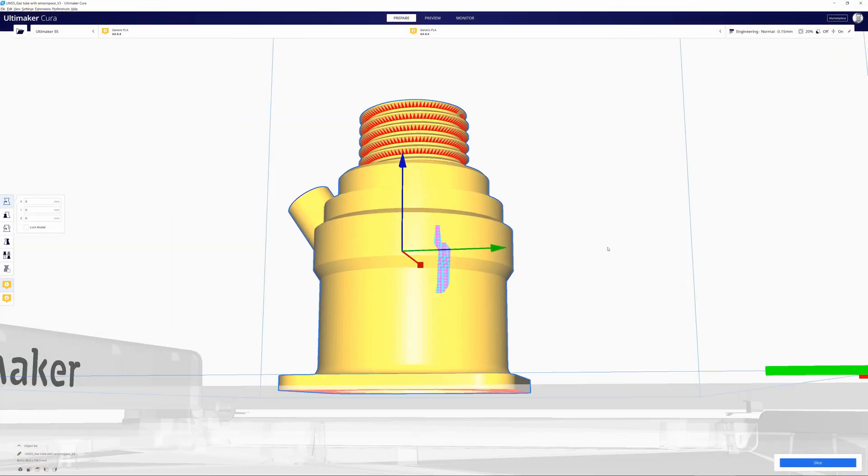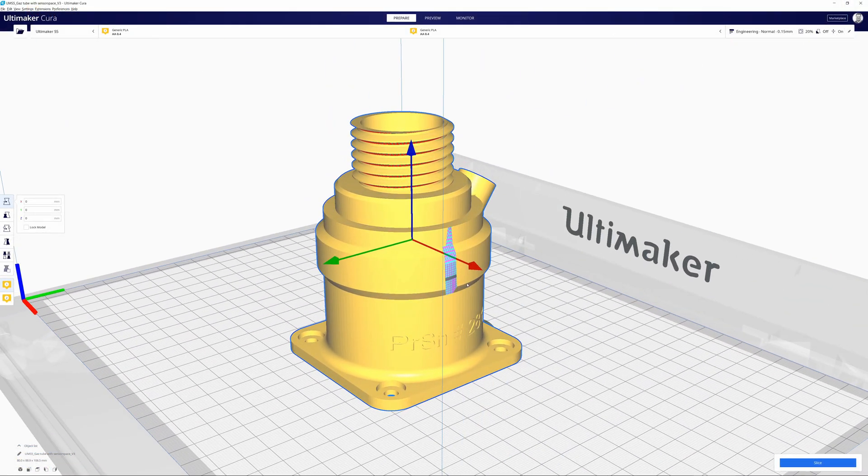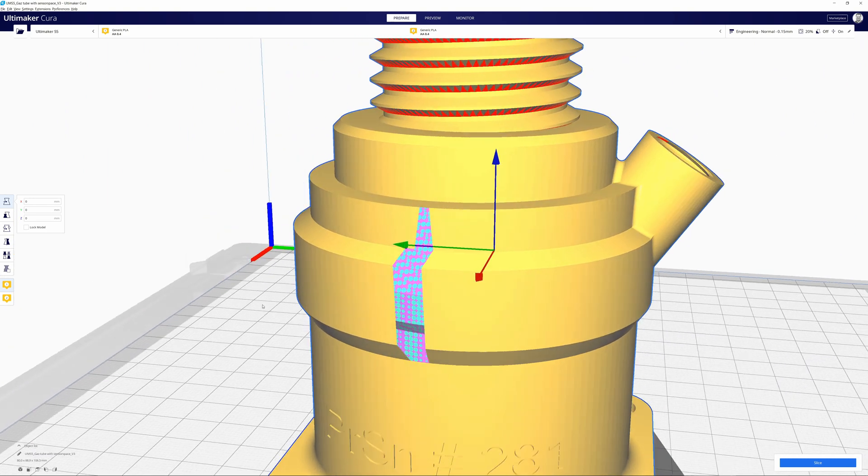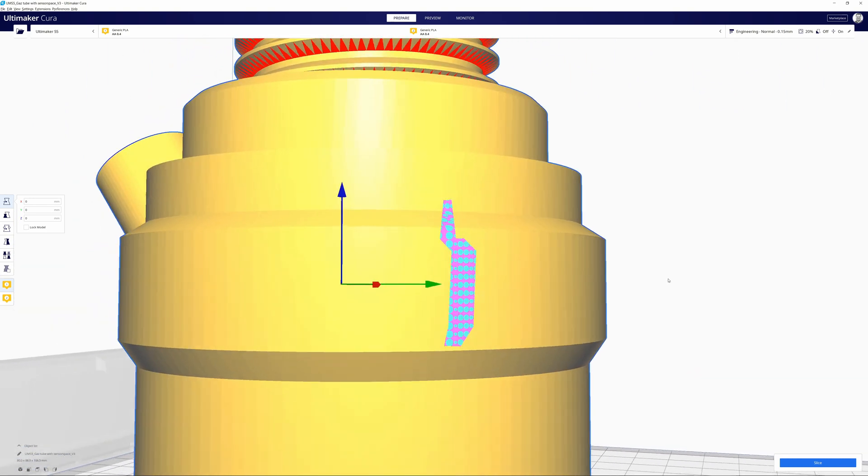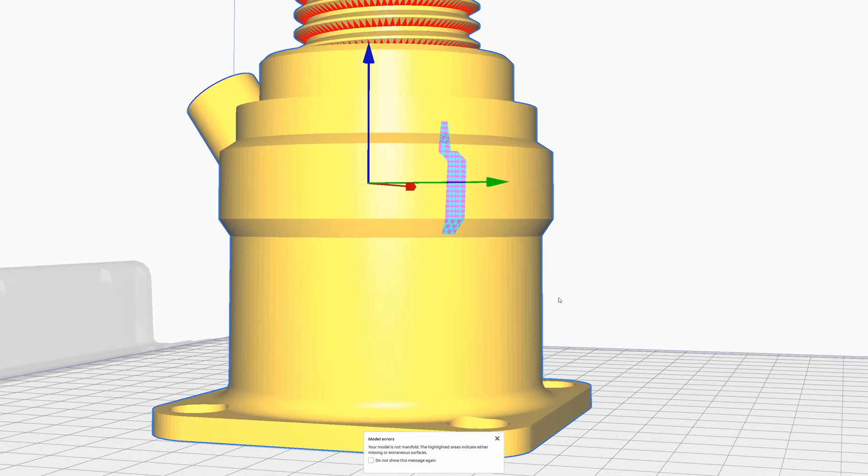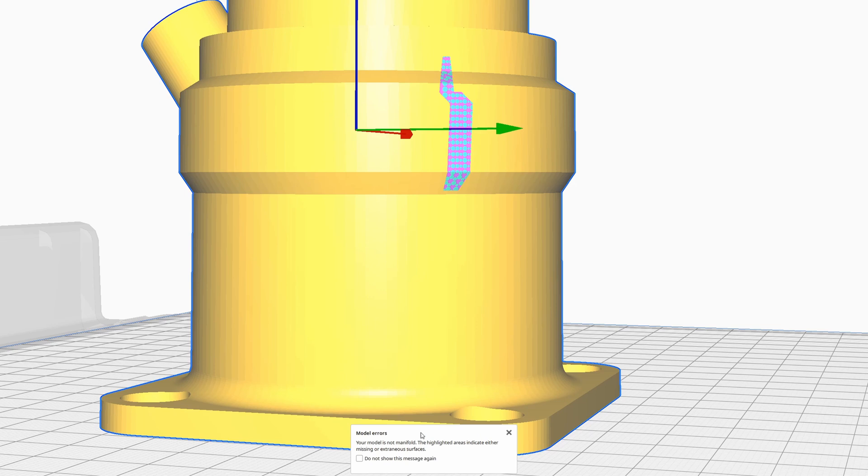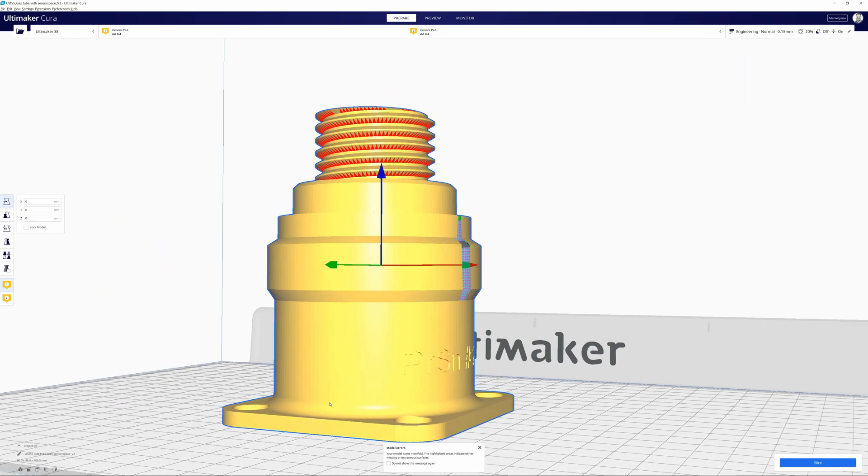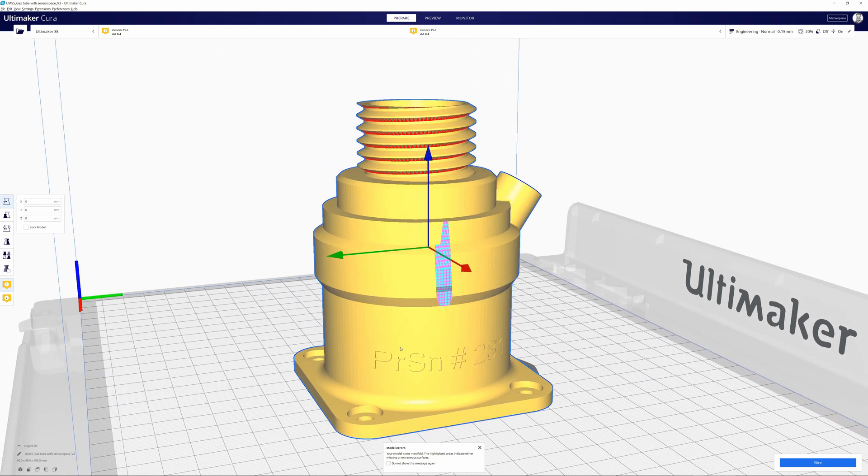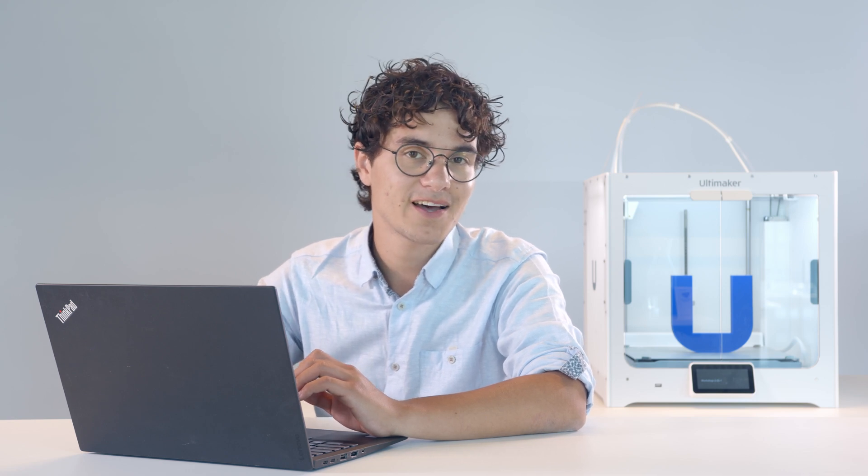The next feature is model error detection. Because when you load in a model that's not manifold, but actually contains errors, Ultimaker Cura will now trigger a warning to notify you. This allows me to go back into CAD and fix the model before I print with unexpected results. And this really improves your print success rate. This feature was actually already there in Cura 4.6, but we never really highlighted it to you. So here it is.